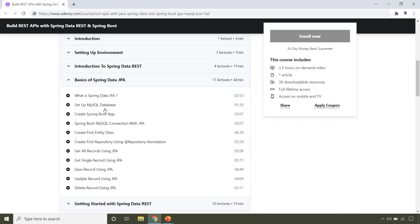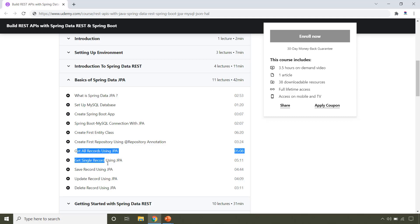To work with Spring Data REST you need to have the basic knowledge of JPA and that's what this section covers. In this section you will learn how to have entity class and how to have repository. You will learn how to develop CRUD APIs using JPA repository.